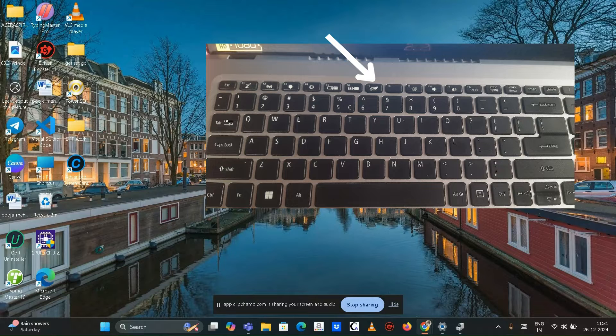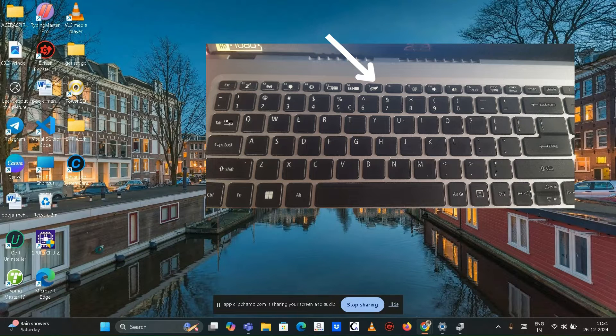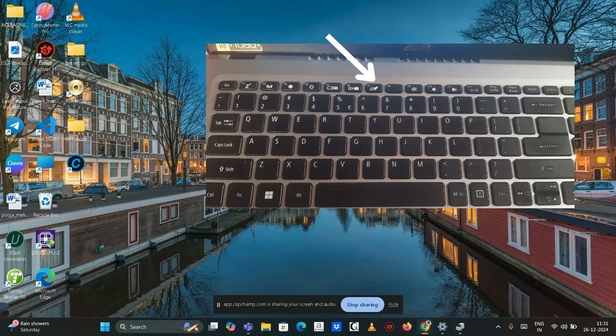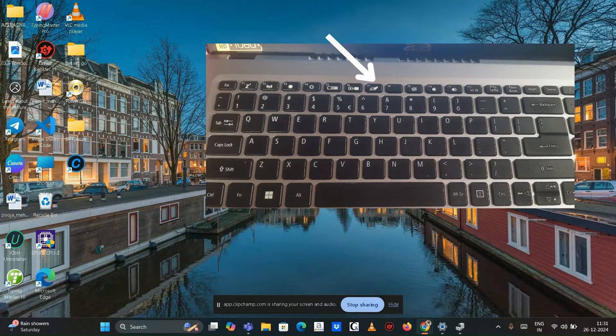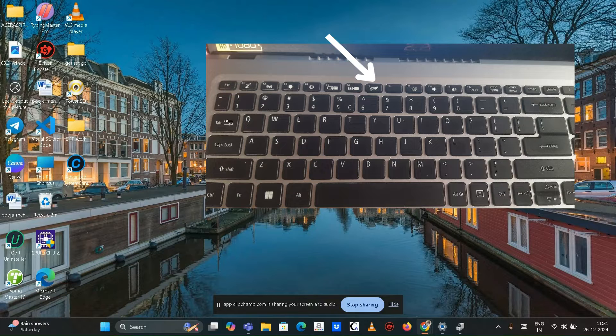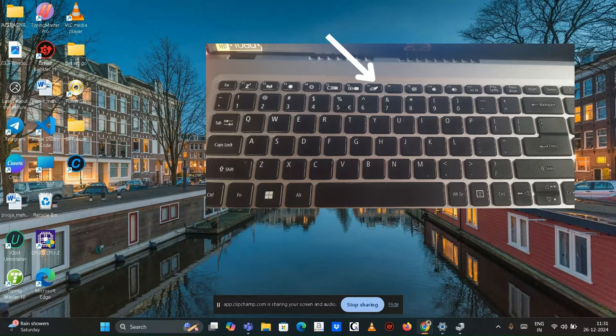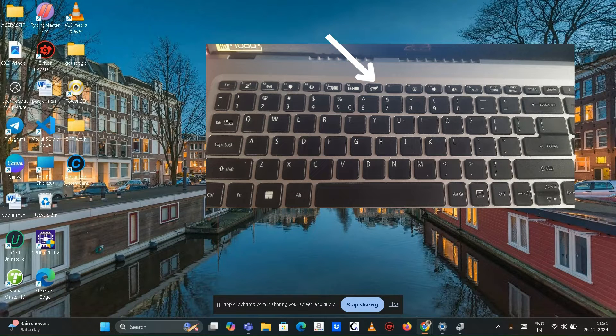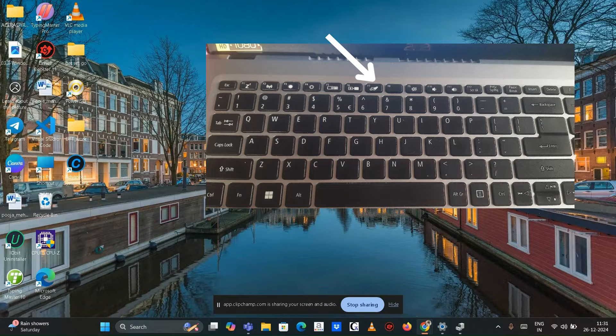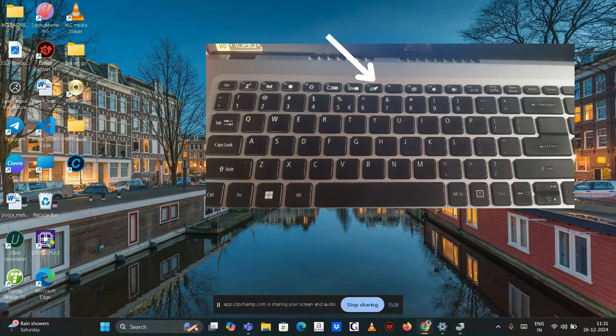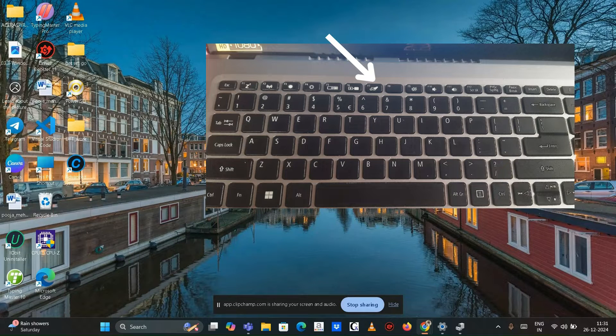Enable touchpad using function keys. Press the function key that has a touchpad icon, which is generally F7.